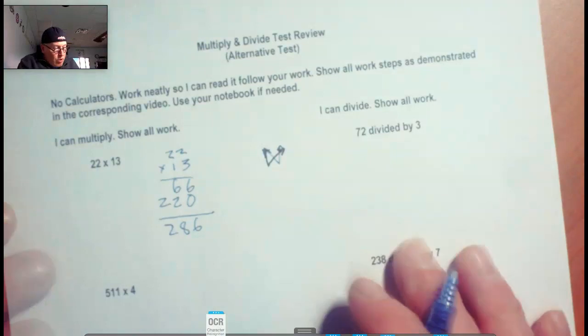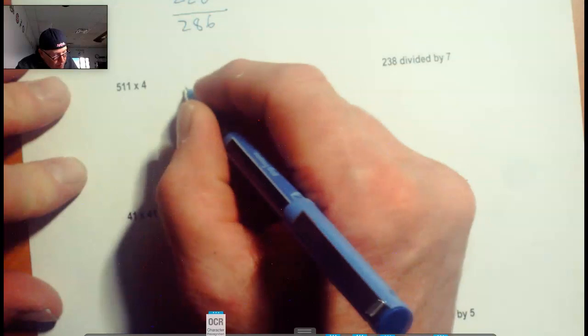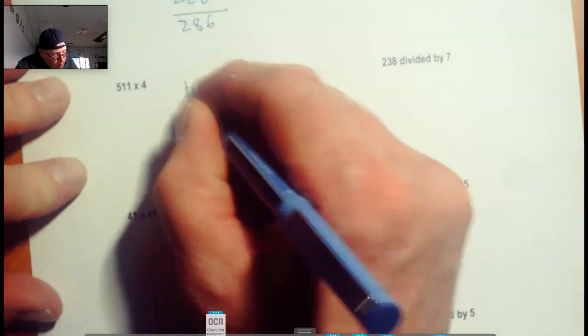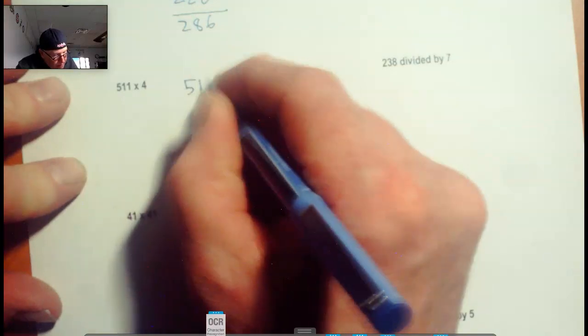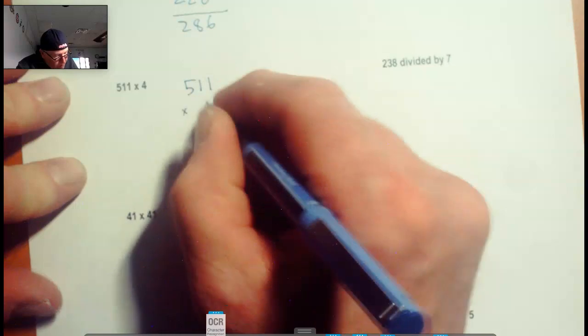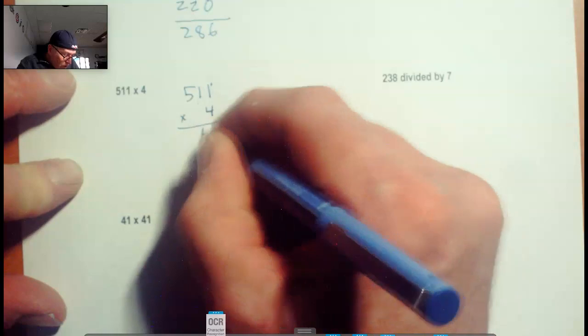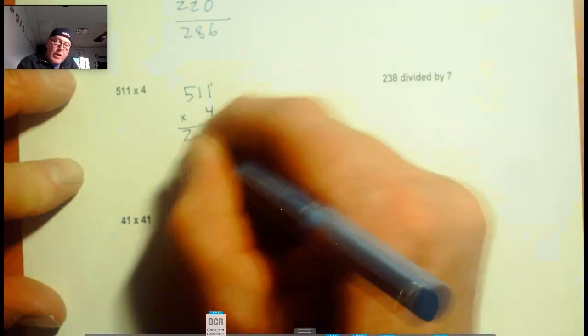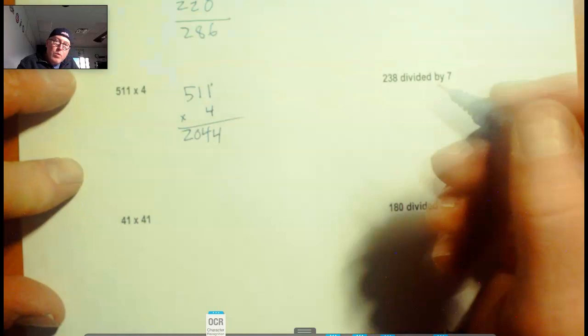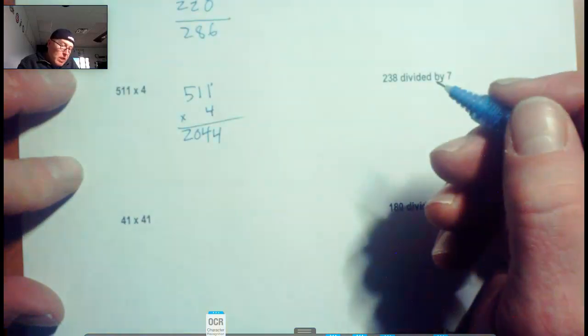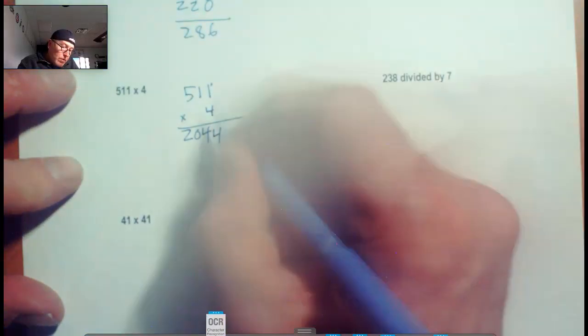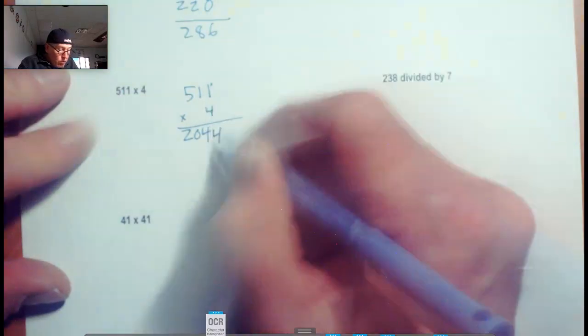I'll just do all the multiplication ones first. So 511 times 4. Always put the big number on top. 4 times 1 is 4, 4 times 1 is 4, 4 times 5 is 20. You just write it down like that because we're right at the end there. 4 times 511 is 2,044.